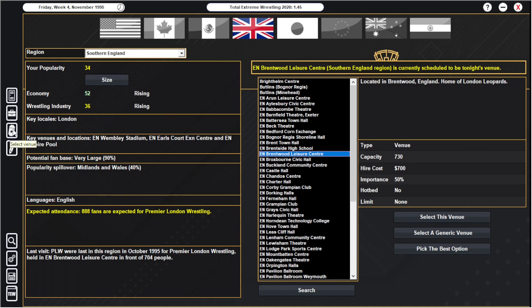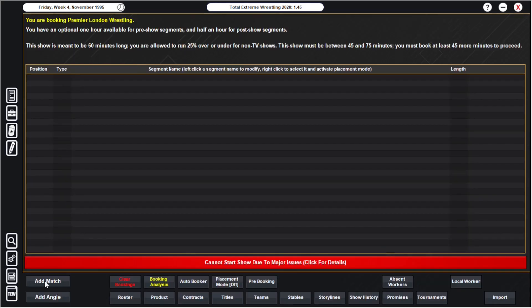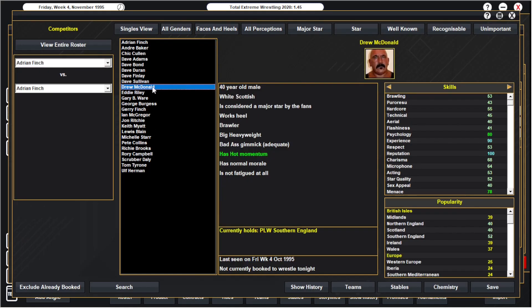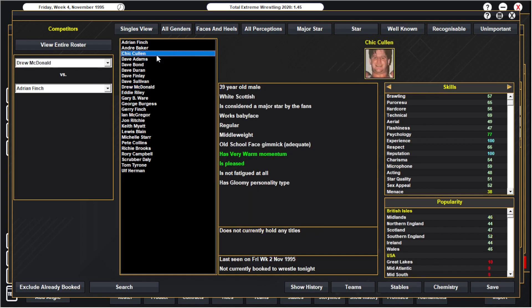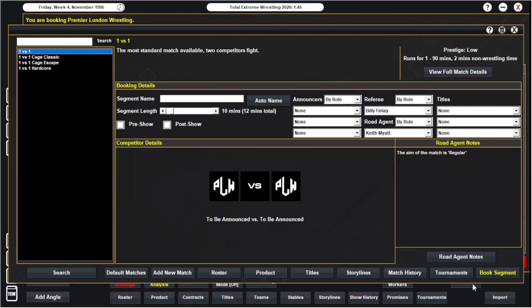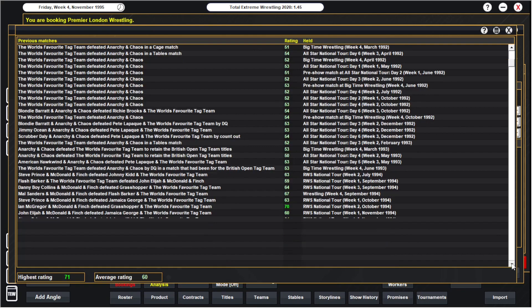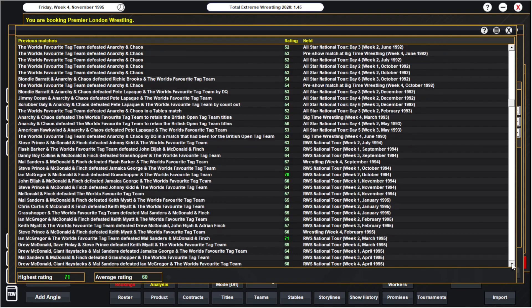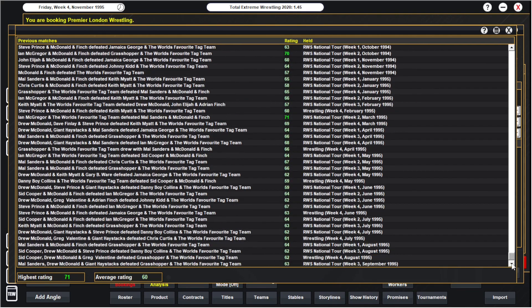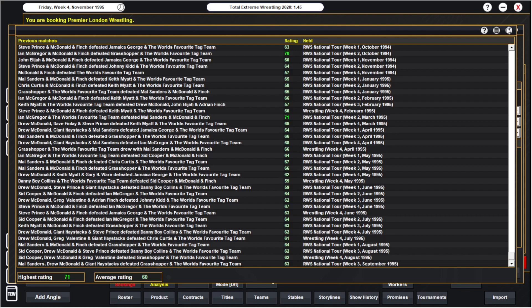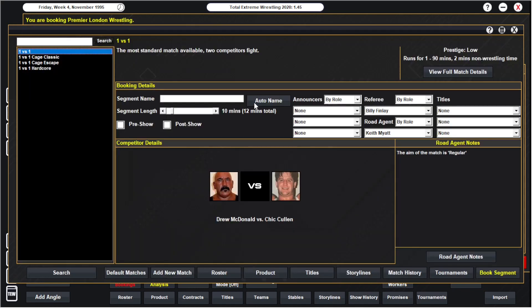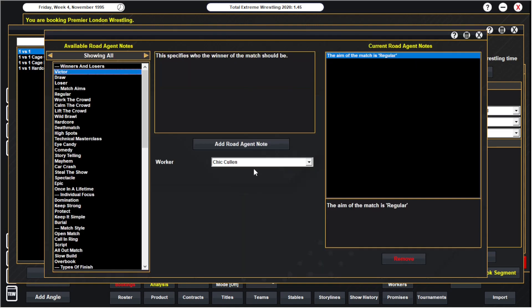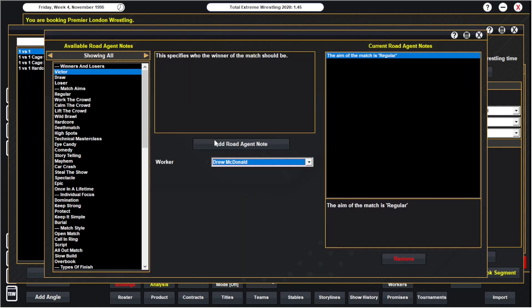Let's go ahead anyway and book the show. So our champion now is Drew McDonald, he's a heel. Let's have him take on someone like, oh Chick Cullen could be good. I don't think we've had that yet. Oh they face each other a lot, I don't think they faced each other in our company. No, not by the looks of it. I'm quite happy with that anyway. Drew McDonald and Chick Cullen for the title.